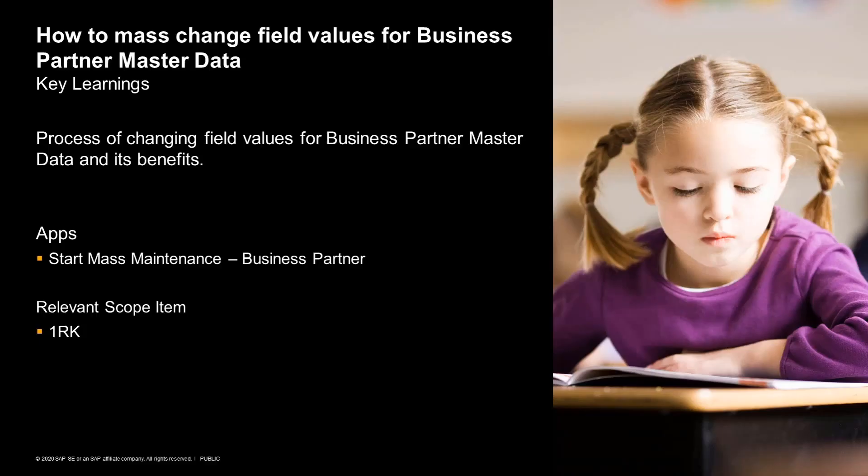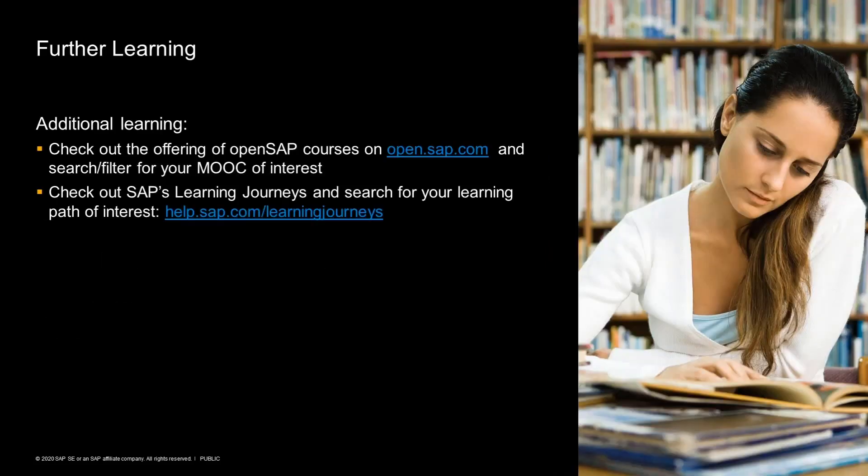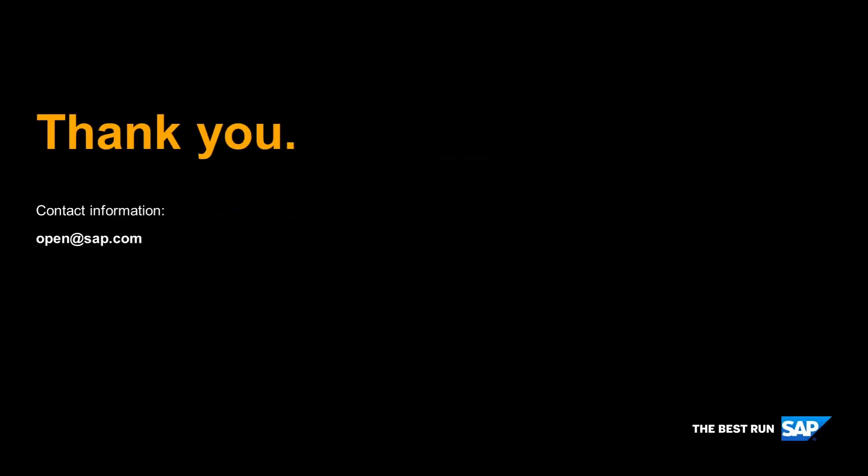So, that was the demo. We understood how field values for multiple records can be changed using Start Mass Maintenance Business Partner app. For further learning, do check out our offerings on OpenSAP. Thanks for listening. Stay tuned for further updates.